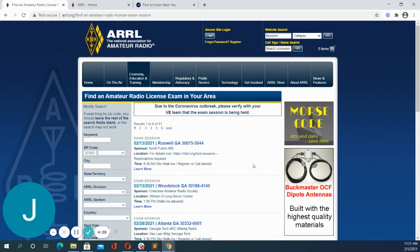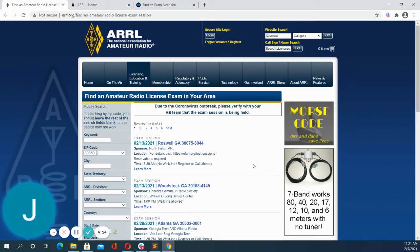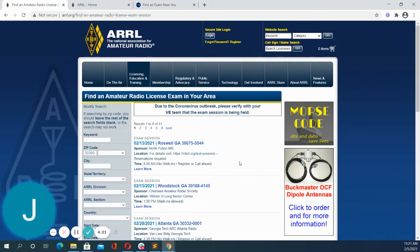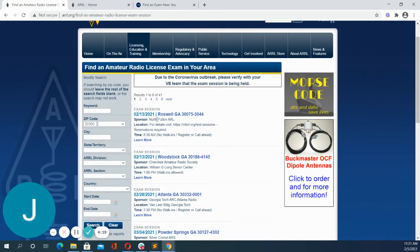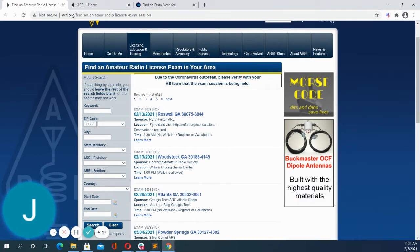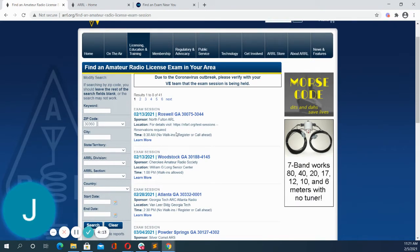And now the ARRL is going to provide me a set of results of exams that are with clubs in my area. So I can see who is the sponsoring club, the location, the time, and I can also see if walk-ins are allowed or if I need to register ahead of time.